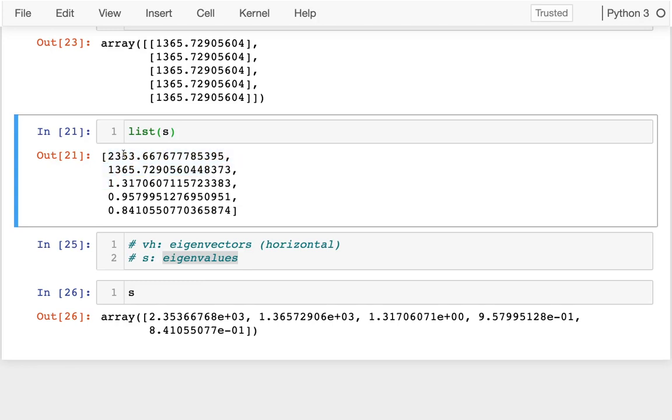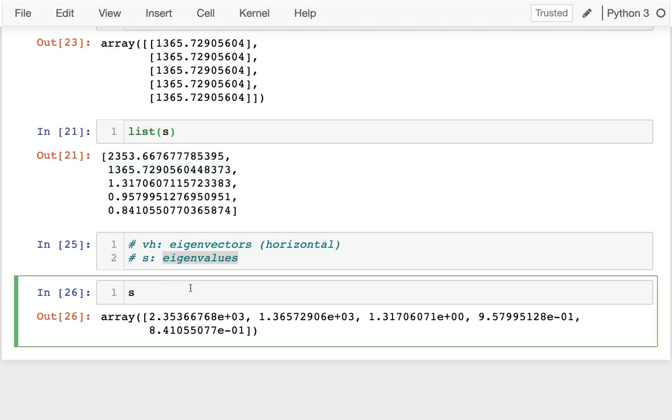These bigger values means that more of the variance is captured along these dimensions. So something I might do is I might take s, which is my eigenvalues, and divide it by the sum of that.